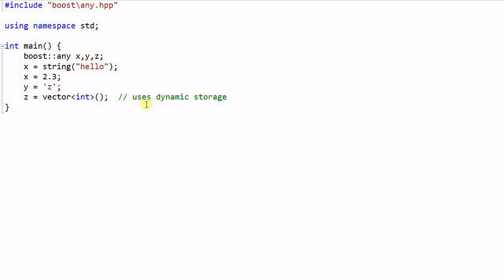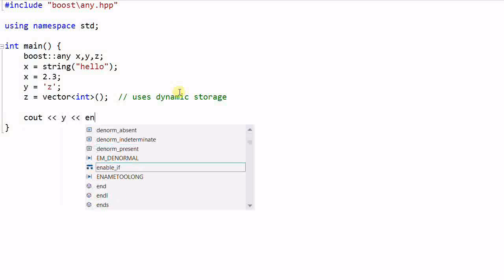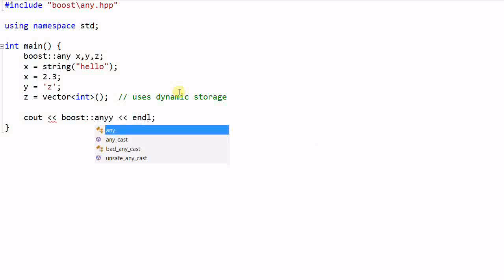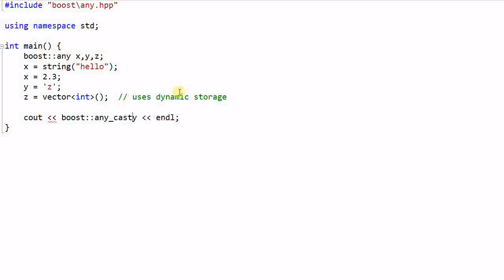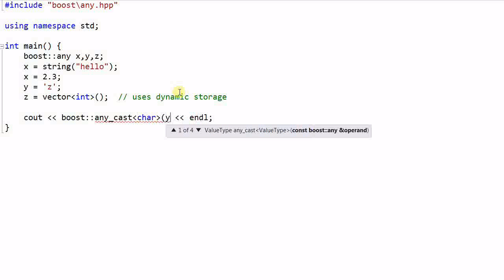Now I want to print the value of y. cout y endline. This will not compile because the left shift operator is not overloaded for Any. In order to print y's value, I have to do boost::any_cast char y.